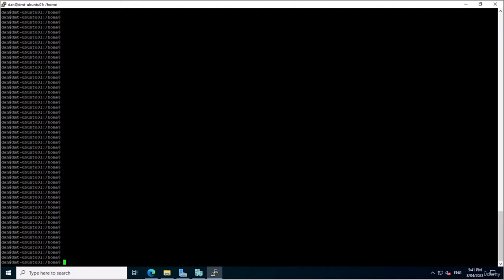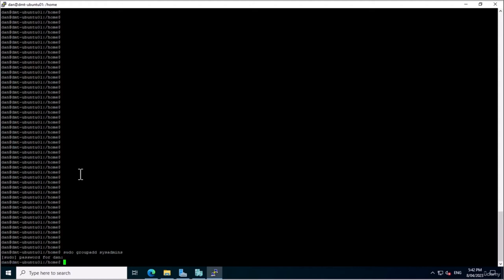Ubuntu Server creates a number of default groups during installation, including root, sudo, and users groups, used to manage system resources and provide access to administrative tools. To add a new group, use the 'groupadd' command: 'sudo groupadd sysadmins'. We'll enter the password and there we go — we've created a group called sysadmins. To add a user to a group, we type 'sudo usermod -aG sysadmins mike'. Mike has now been added to sysadmins. We can also add Billy and Dan.